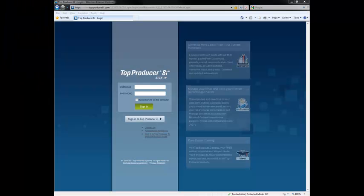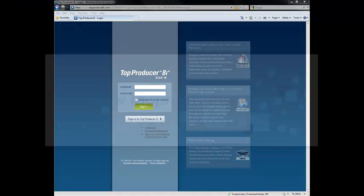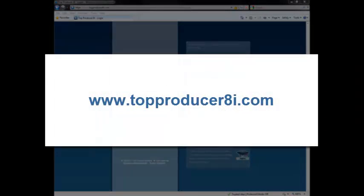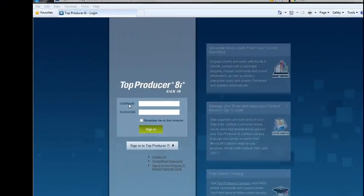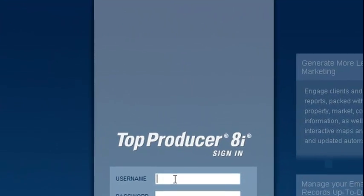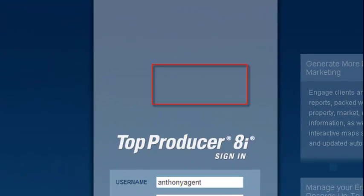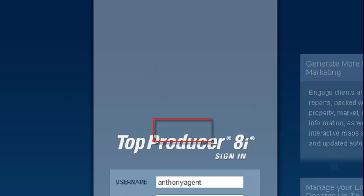To log in to Top Producer, open your internet browser and go to www.topproducerai.com. This will bring you to the sign-in screen. Type in your username and password, and then click Sign In.